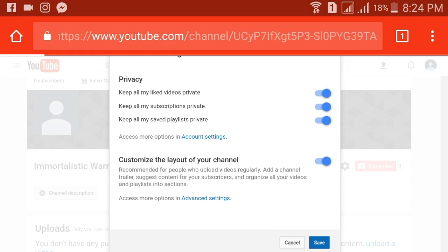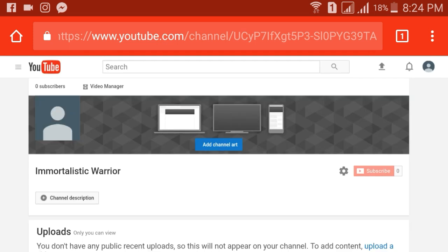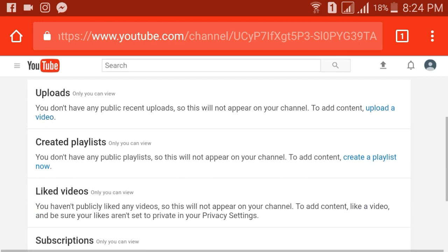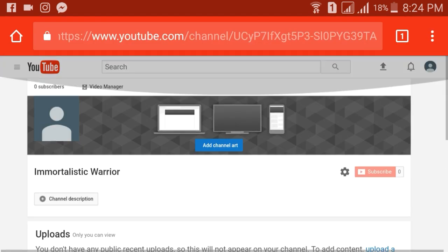What you're going to do is click on save and then it will automatically update your channel. And now if you go to your channel, let me show you that my channel layout has been changed.